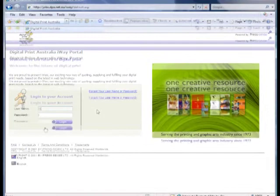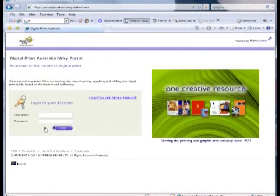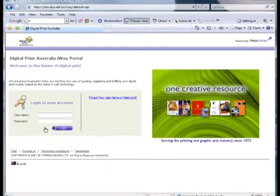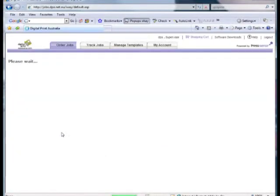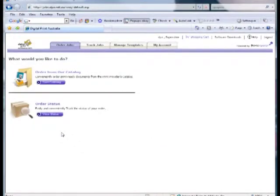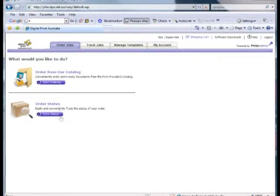We begin by navigating the web browser to jobs.dpa.net.au/iWay, which is the entry point. We log in to the site, which will then take us to the Launchpad page. We want to order a job, so we click Start Ordering.